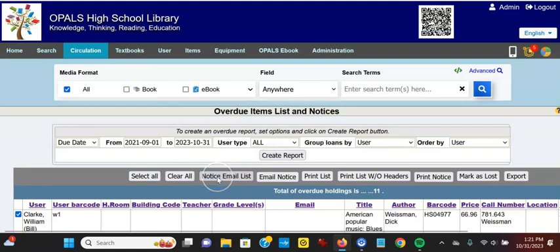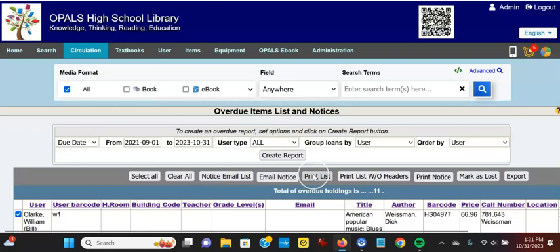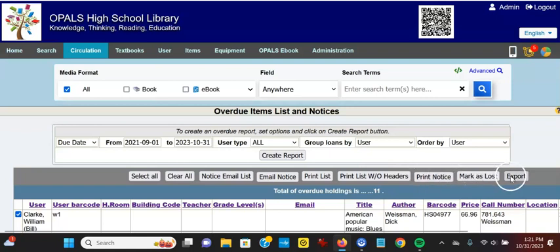I can send out a list of all the overdues via email. I can email separate notices. I can print the list, print the list below without headers, print the notice, mark as lost, or export the report.